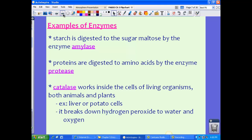Here are some examples of enzymes. Starch is digested to the sugar maltose by the enzyme amylase — a very specific enzyme for starch. Proteins are digested to amino acids by the enzyme protease. Catalase works inside cells of living organisms, in both animals and plants — for example, in your liver or potato cells. Catalase breaks down hydrogen peroxide in your body into water and oxygen, because hydrogen peroxide is very toxic.